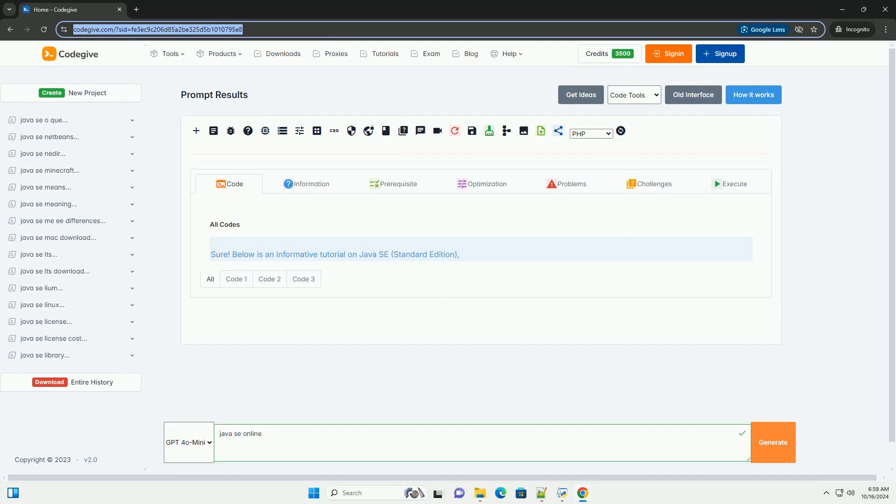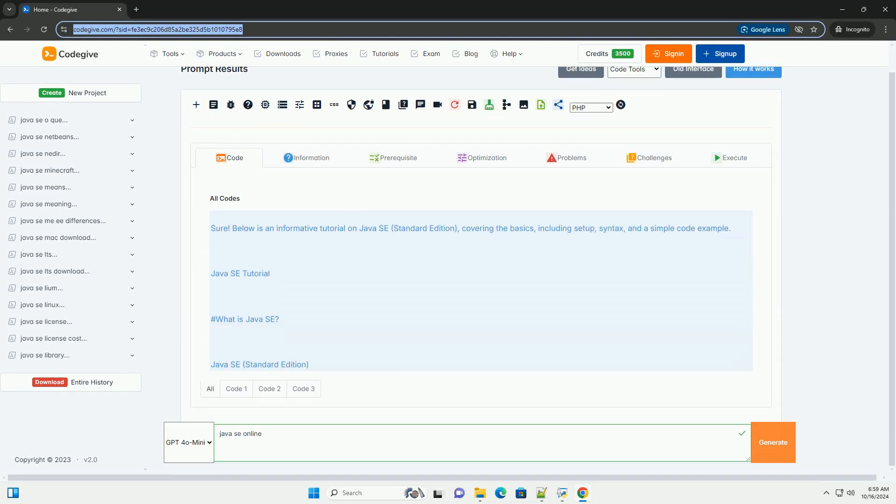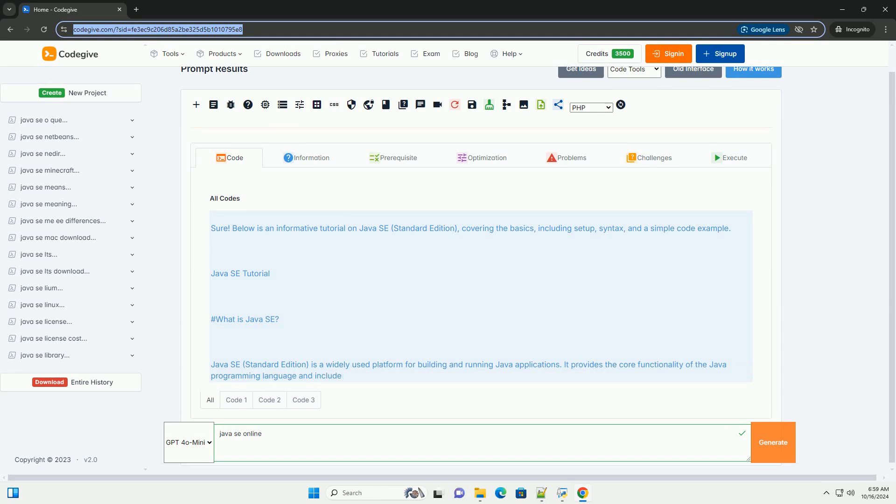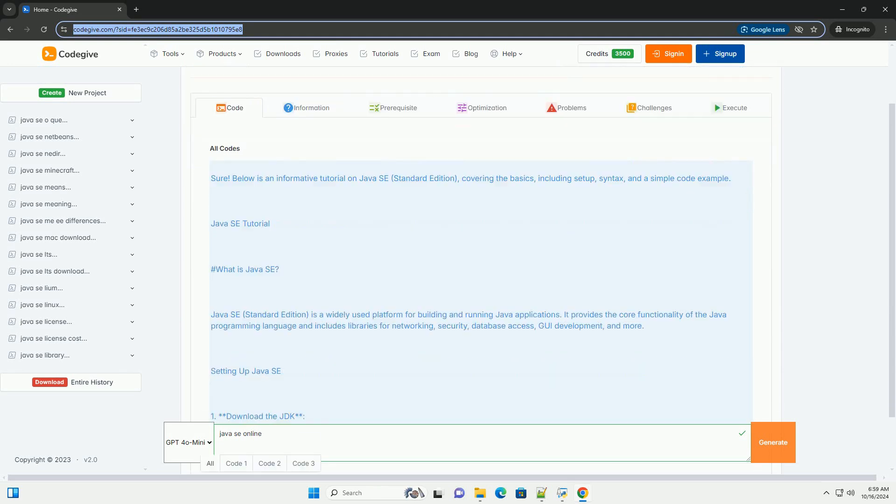Download this code and get free GPT-40 from CodeGive.com, link in the description below.